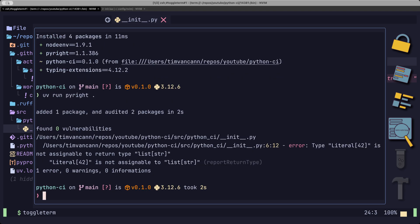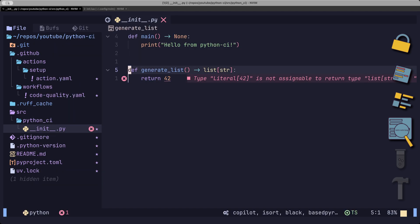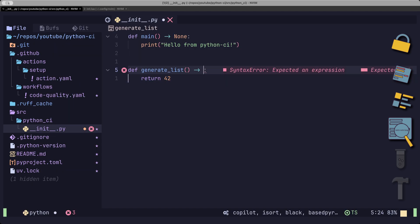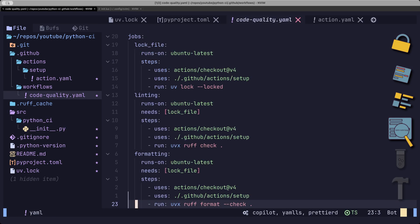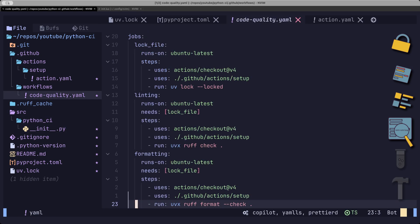And we see that PyRite indeed complains that something is going on with our return type. Let's fix this so our CI doesn't complain. And, of course, add this to our code quality pipeline.